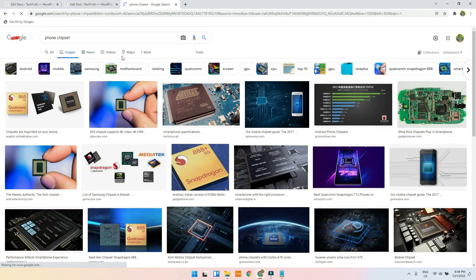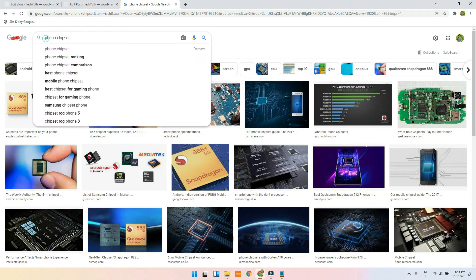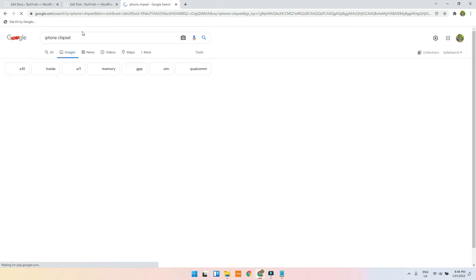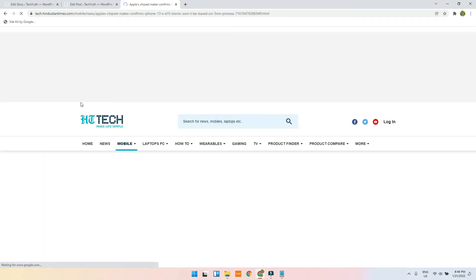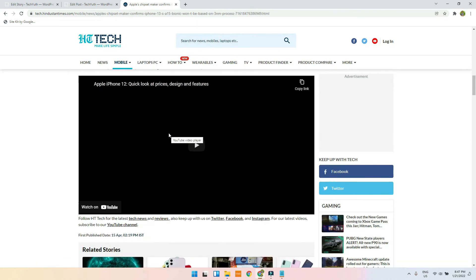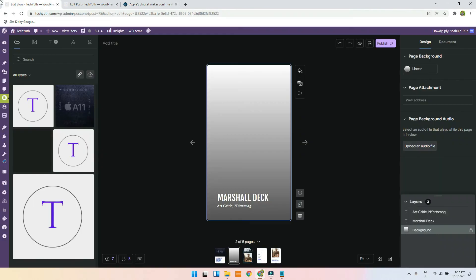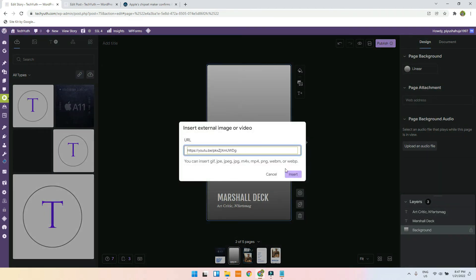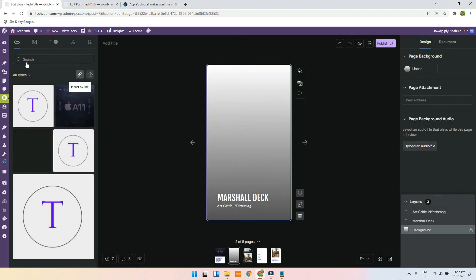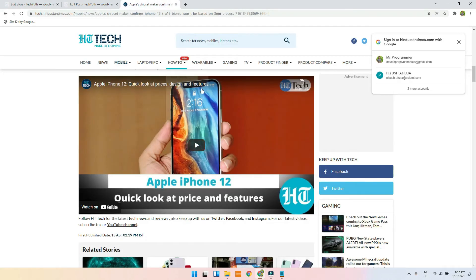I will choose an image — iPhone chipset — and go to videos to get a video. I will click on a video, copy the link, and try to insert it. It's not working because I am trying to import the YouTube video directly.